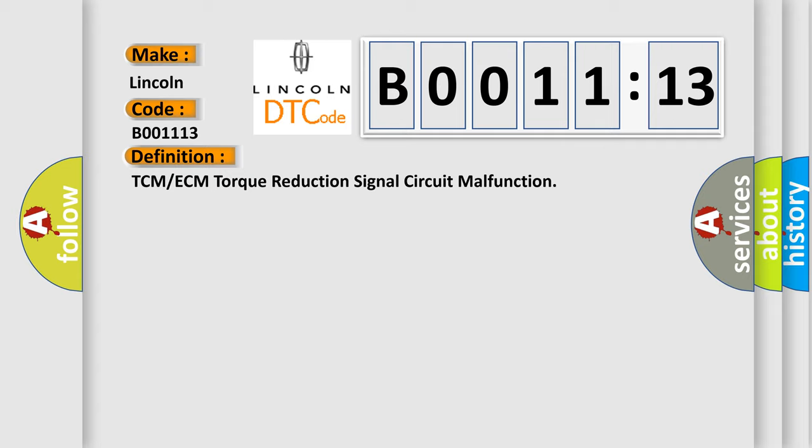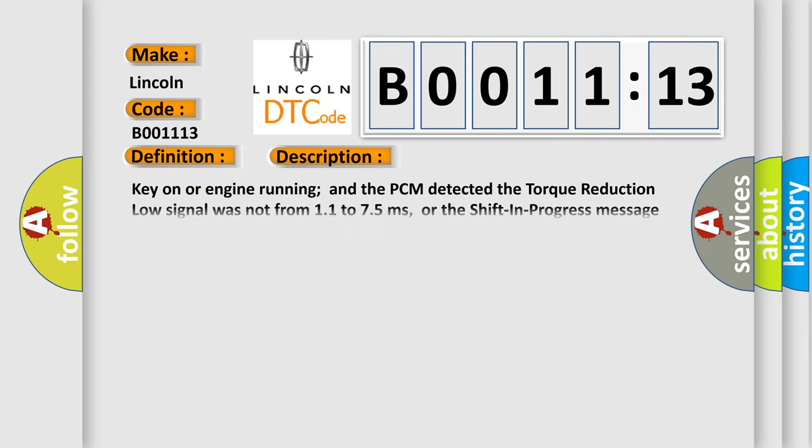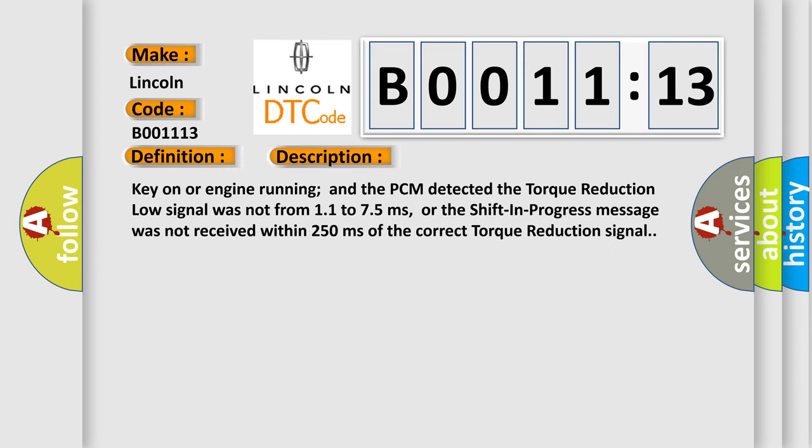And now this is a short description of this DTC code. Key on or engine running and the PCM detected the torque reduction low signal was not from 11 to 75 milliseconds, or the shift in progress message was not received within 250 milliseconds of the correct torque reduction signal.